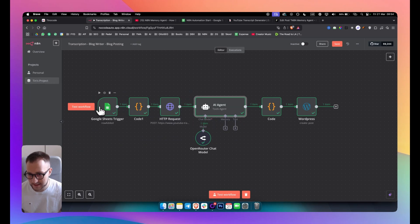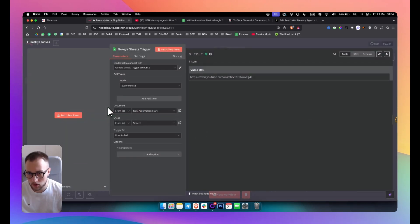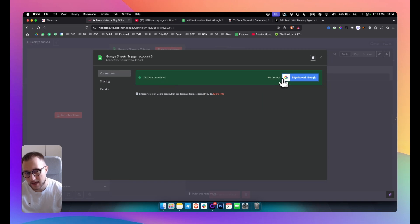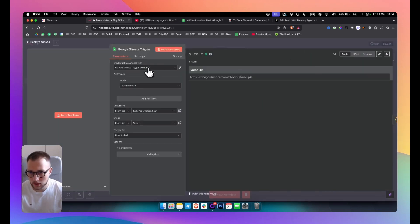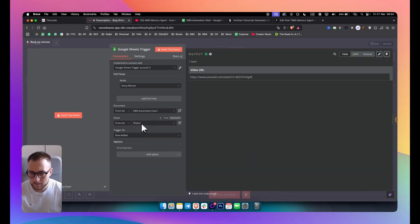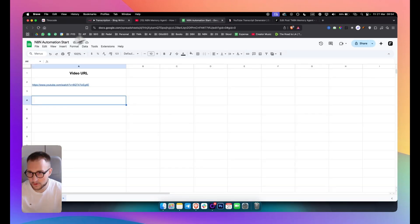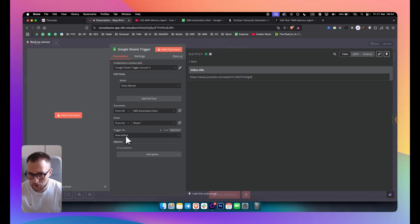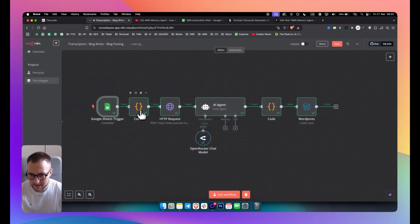The first thing to add is a Google Sheets trigger. This trigger fires based on a row being added, so make sure to go to Google Sheets, add it as a trigger, and connect it by clicking the pencil icon and signing in with Google. You'll want a Google Sheet with a 'Video URL' column containing your URL. Use Sheet 1, set it to 'row added', and when you fetch a test event it should show the row data.